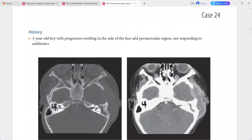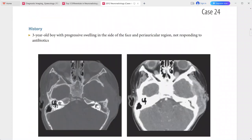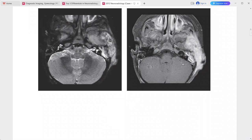Next case: 3-year-old boy with progressive swelling in the side of the face and periauricular region not responding to antibiotics. CT shows a destructive lesion of the left temporal bone with well-defined bone margins and an associated enhancing soft tissue mass. The left mastoid air cells are opacified. MR images show a heterogeneously enhancing mass, mostly hyperintense on T2, within and superficial to the left temporal bone.